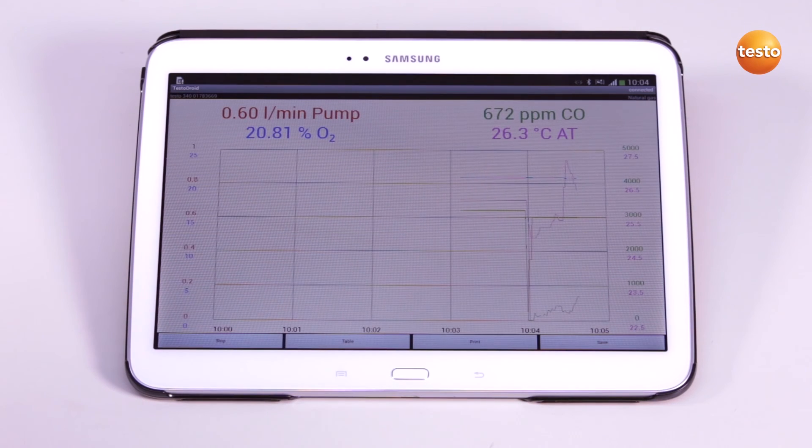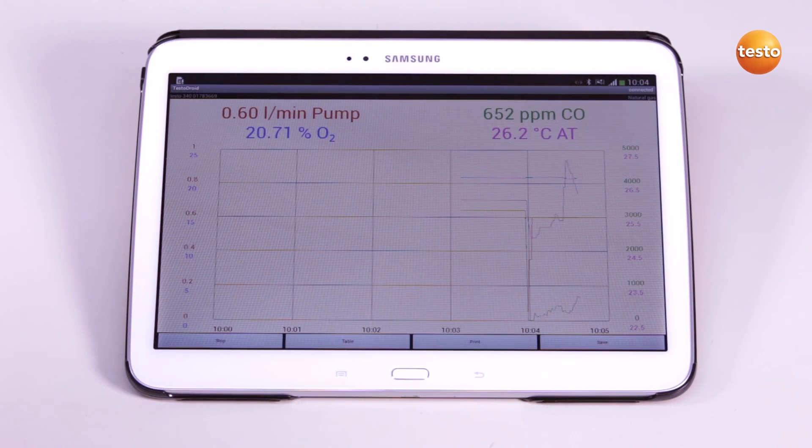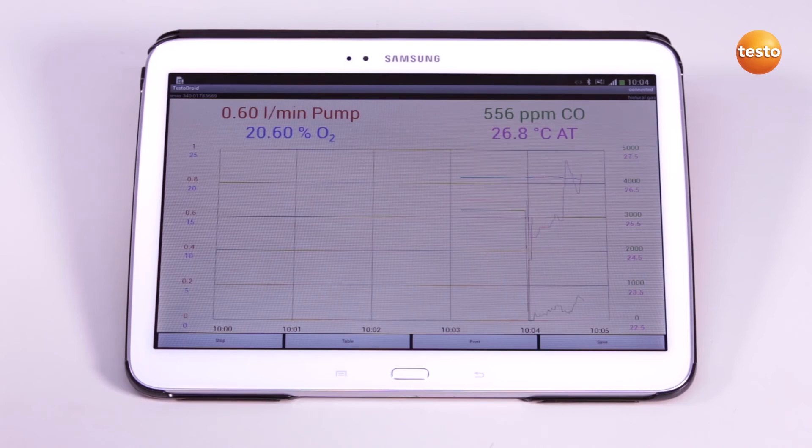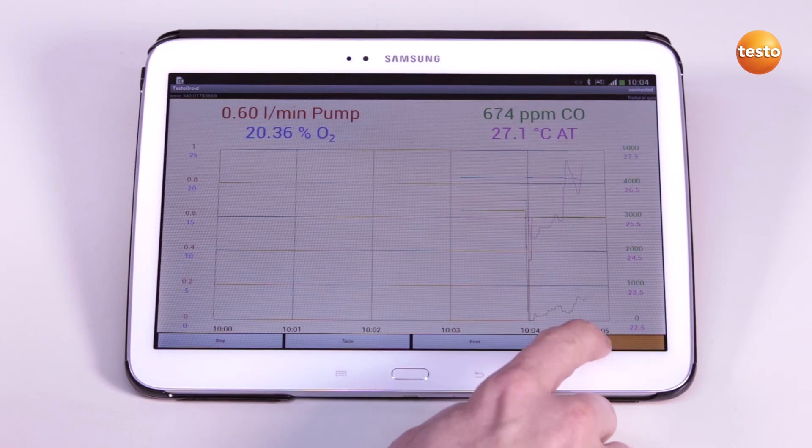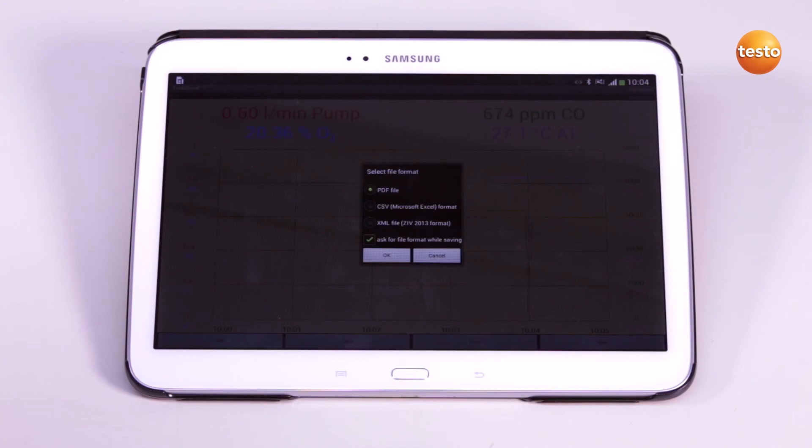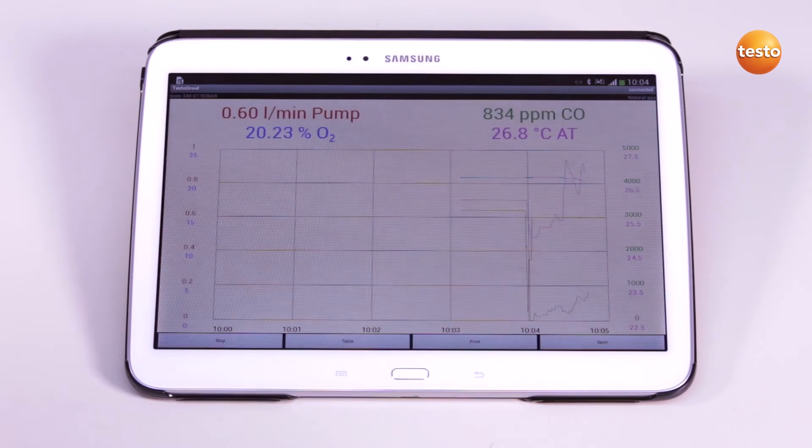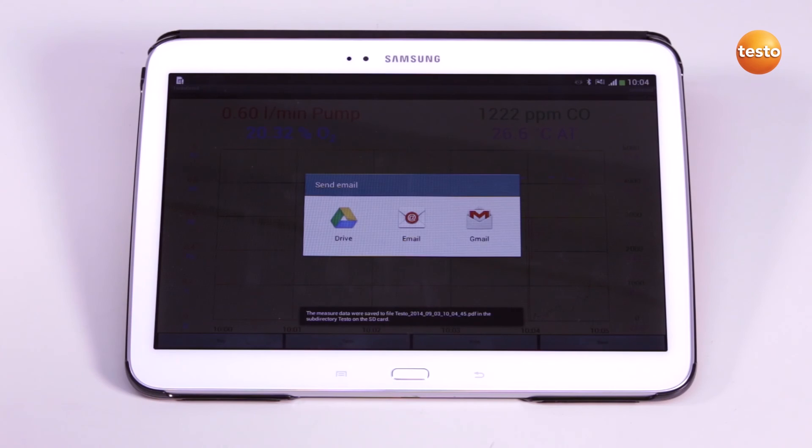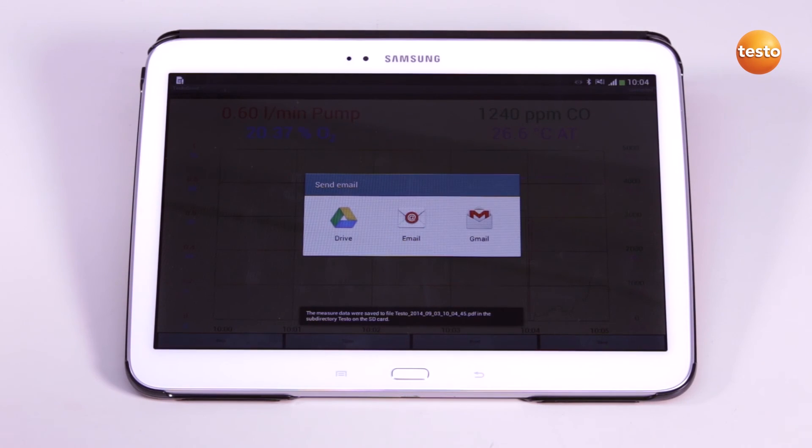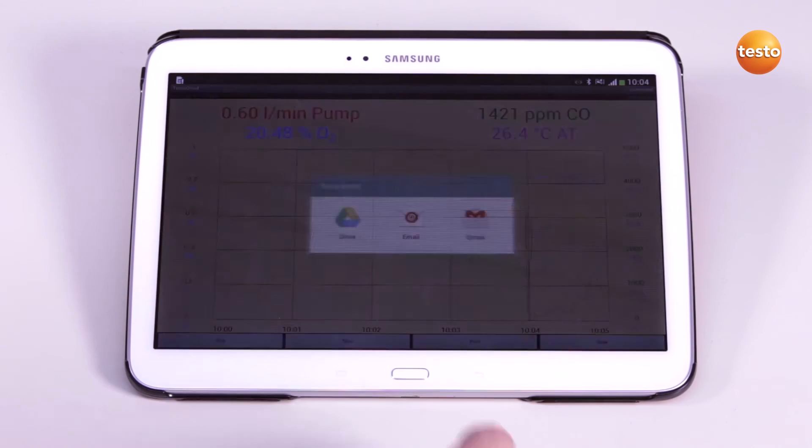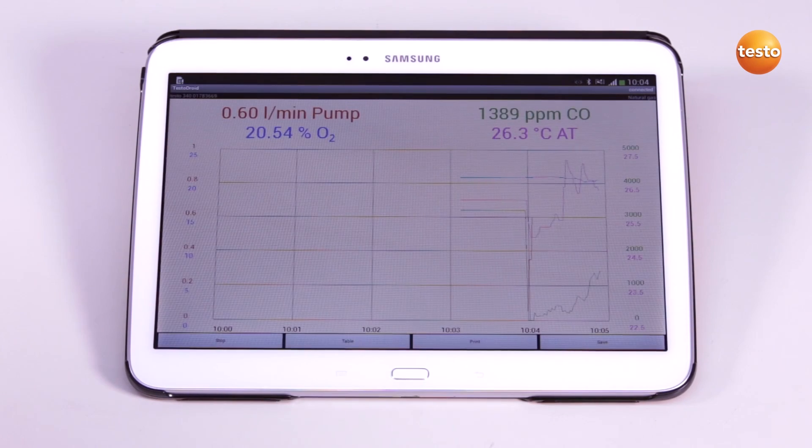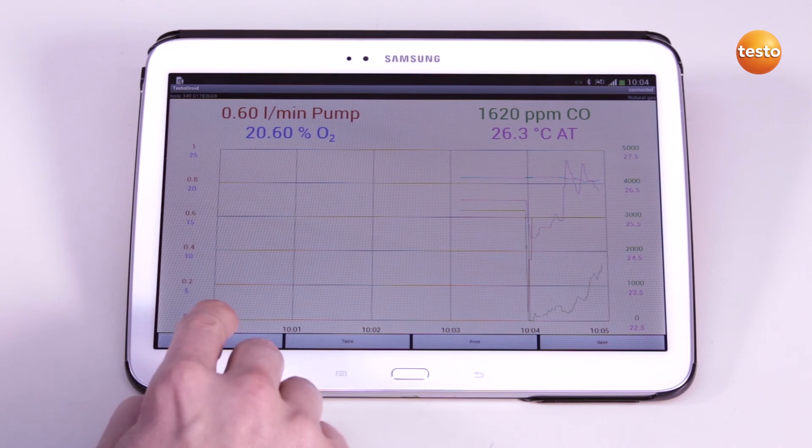The measurement values can be stored on the SD card of the smartphone or tablet during the measurement as well as after the measurement is ended. The measurement values can optionally also be sent as an email. I return to the previous measurement values and stop the measurement.